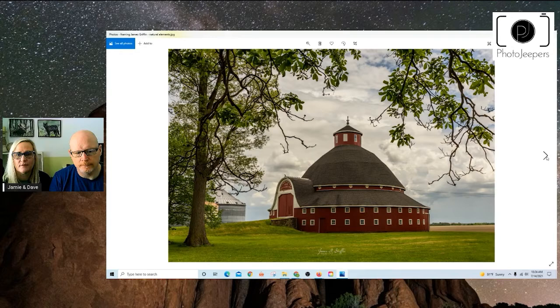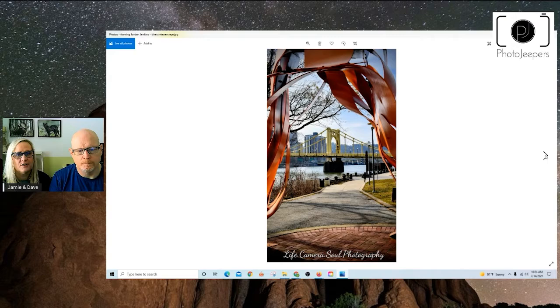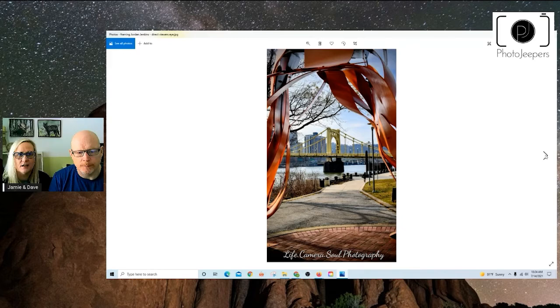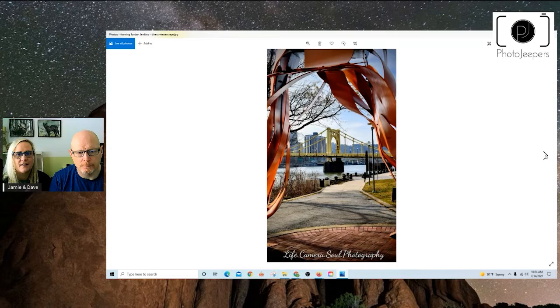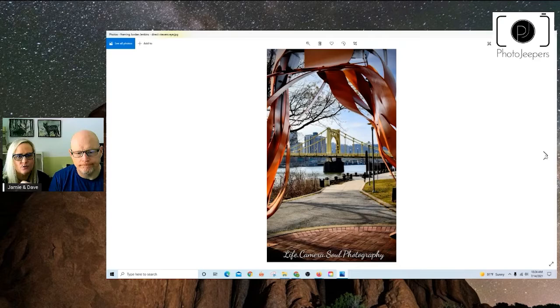And Jordan, framing helps to direct the viewer's eye. There's a lot going on in this scene, but having that metal structure kind of frame that our eye going to the bridge really helps. And then you've got that natural leading line path at the bottom as well that kind of just helps direct that viewer's eye to where he wants us to see.